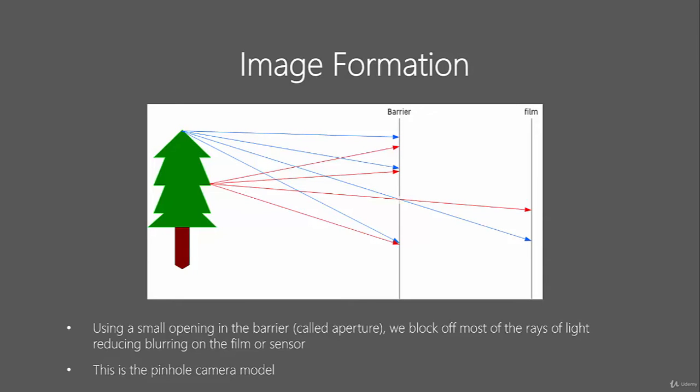There is a problem with this simple pinhole camera model in that the aperture is always fixed. That means a constant amount of light is always entering this hole, which can be sometimes overpowering for the film, meaning that everything is going to look white. Secondly, we can't focus using this fixed aperture.